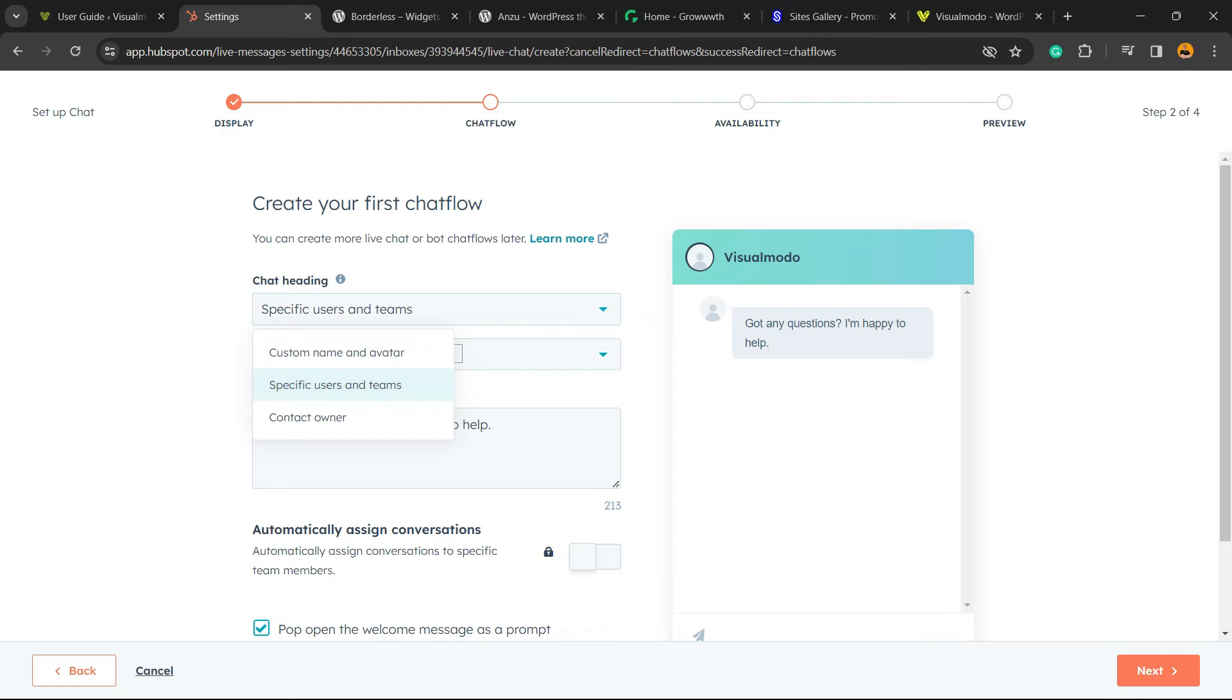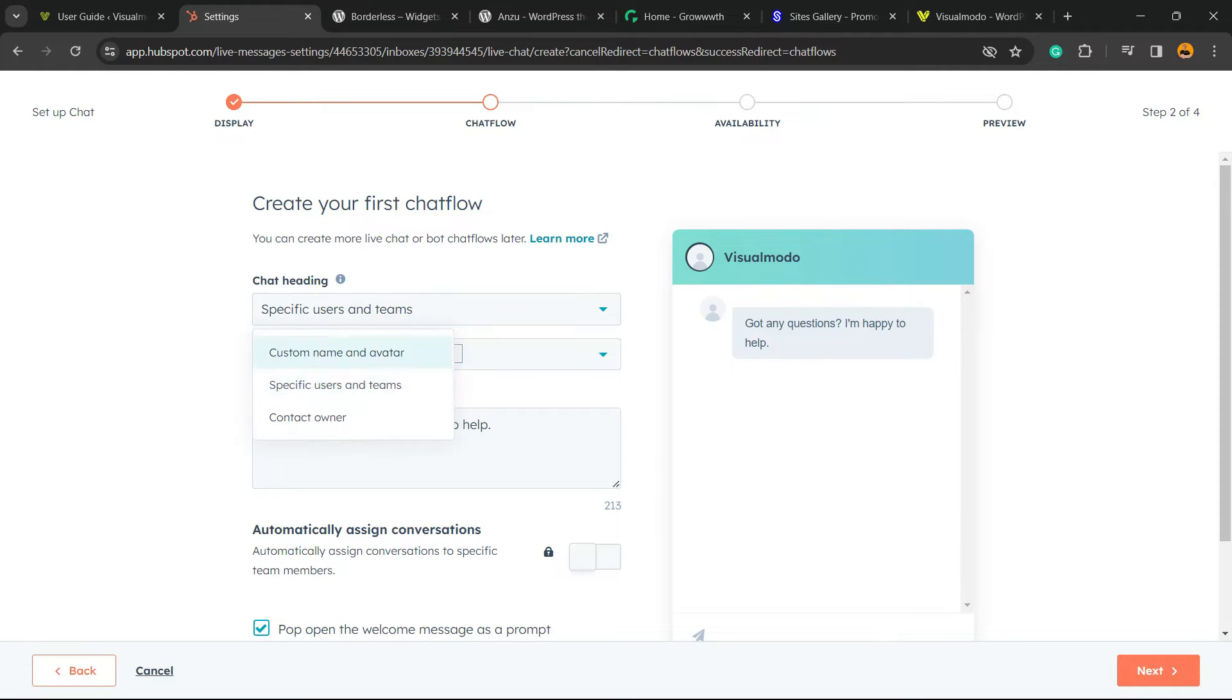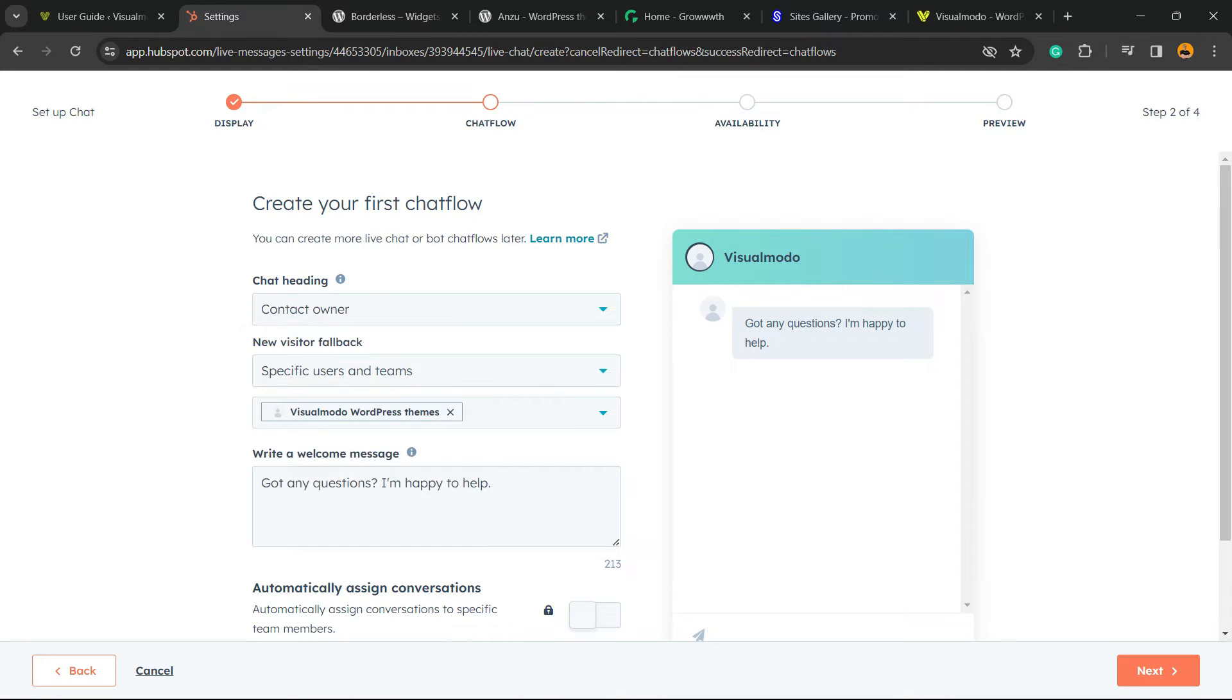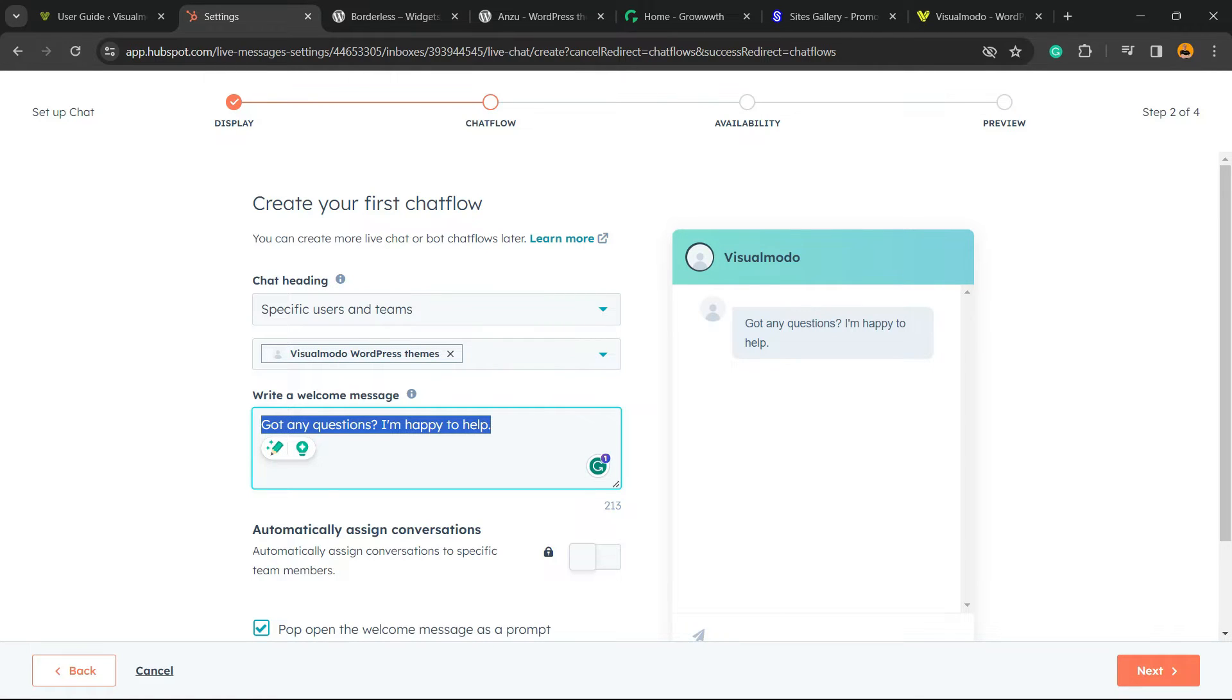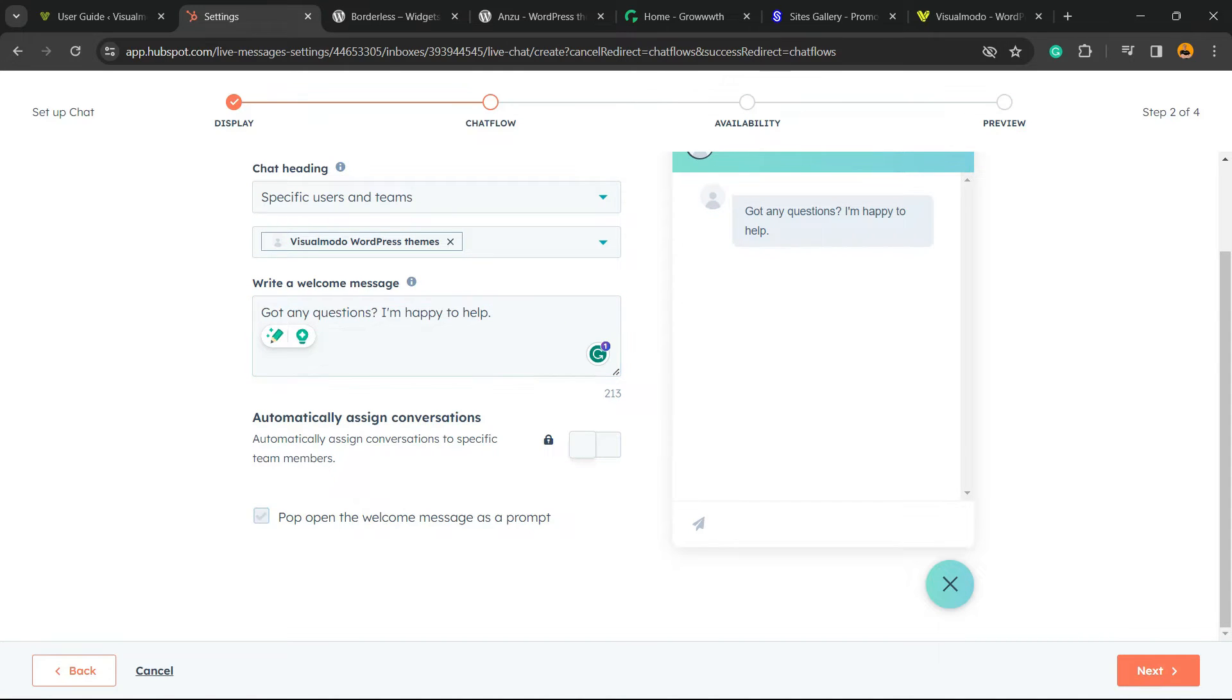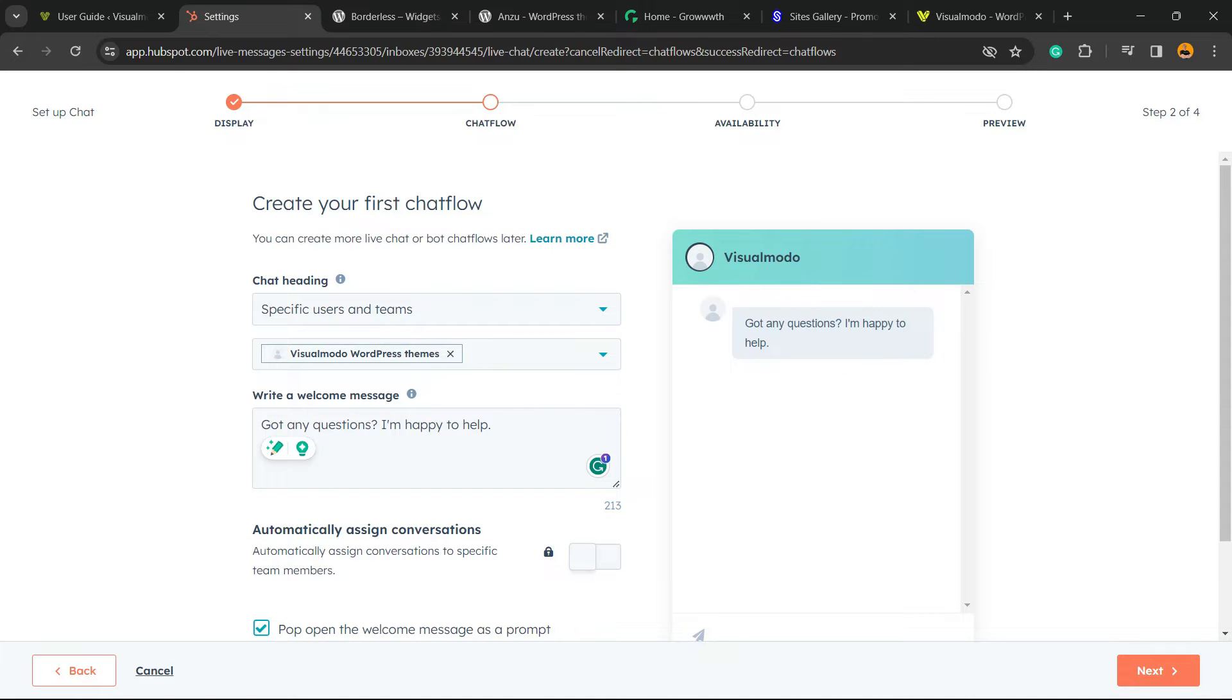After this, go to the option in the bottom right corner of our screen to Next. Now, chat heading, specific users and teams, for example VisualModo customer name and avatar, or contact owner. It can be a couple of options. Write a welcome message: Got any questions? I'm happy to help. Automatically assign conversation, pop open the window message as a prompt. You can have these options to play with.